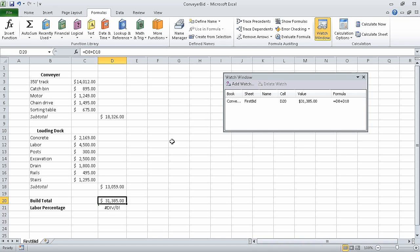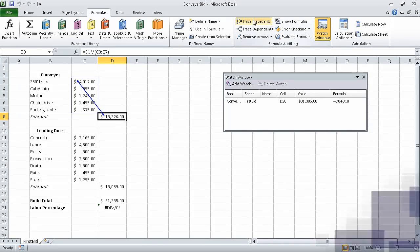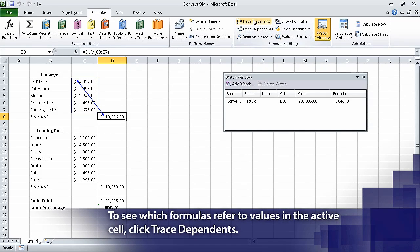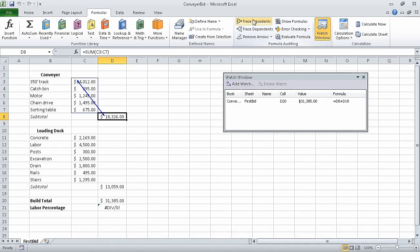Now click cell D8 and on the formulas tab in the formula auditing group, click the trace precedents button. A blue arrow begins at the cell range C3 through C7 and points to cell D8, indicating that the cells in the range C3 to C7 provide the values for the formula in cell D8. Next, on the formulas tab in the formula auditing group, click the remove arrows button. When you do, the arrows disappear.